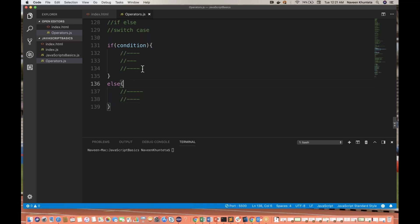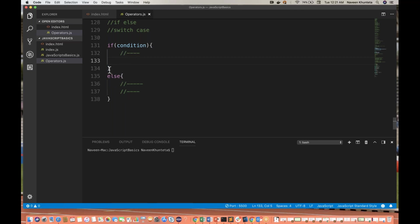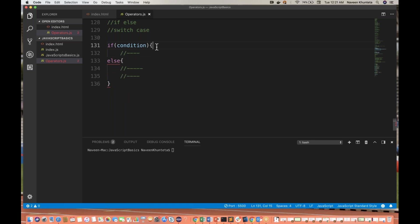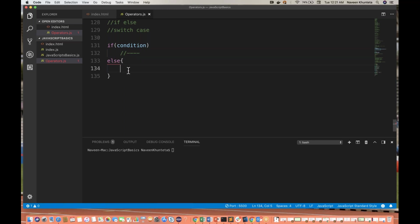But if you have only one single statement, then it's better to remove these brackets. JavaScript doesn't require these brackets if you have only one single statement. Same thing — if you have only one single statement in the else block, you can write it simply without brackets as well.